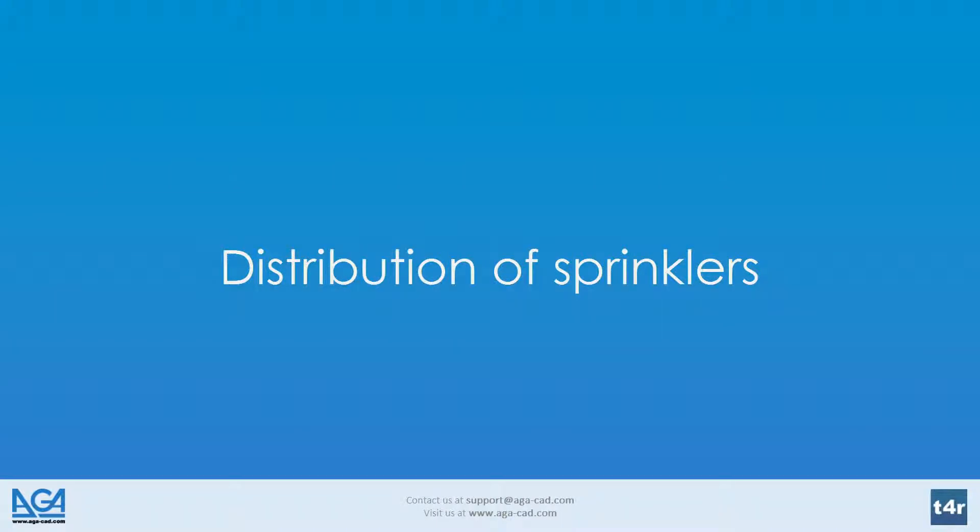Hello, welcome to AGA CAD. In this video I will introduce you how to distribute your sprinkler elements in various geometries of spaces using smart sprinkler solution from Tools for Revit.